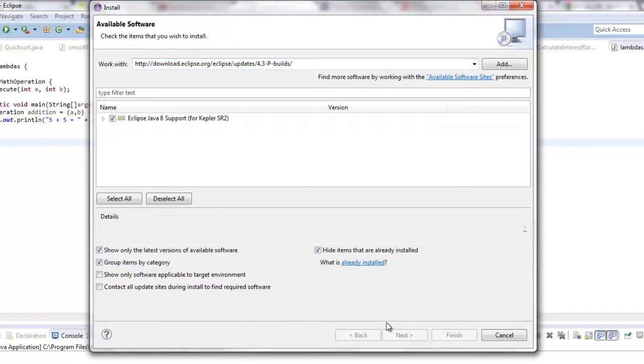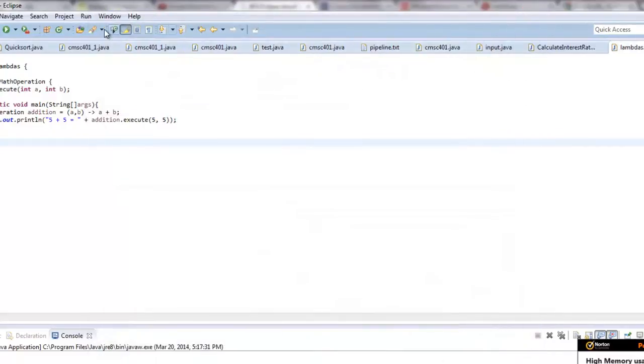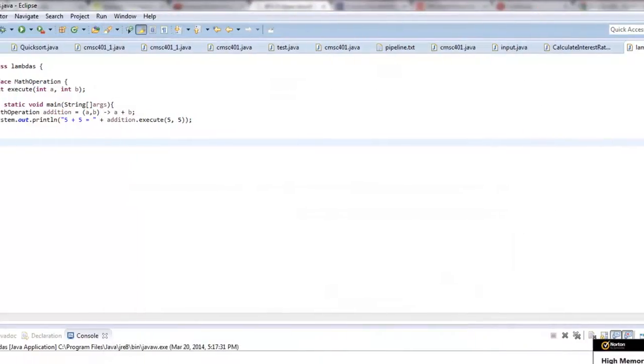I guess it's not doing it because I already have it, but you're going to want to say next and say next a few more times and say finish. And when you do that,